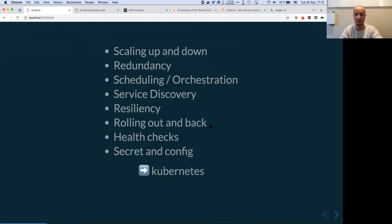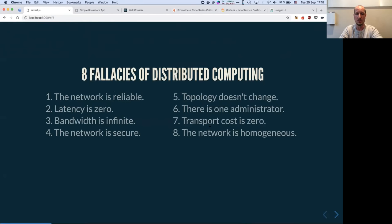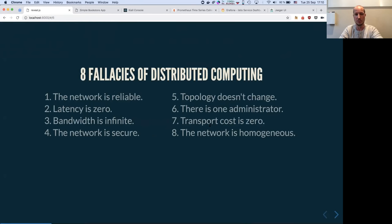Kubernetes is very good at increasing the speed of development for teams, but it doesn't solve everything. As I said, the network is still a problem. There are the eight fallacies of distributed computing that people may be familiar with.